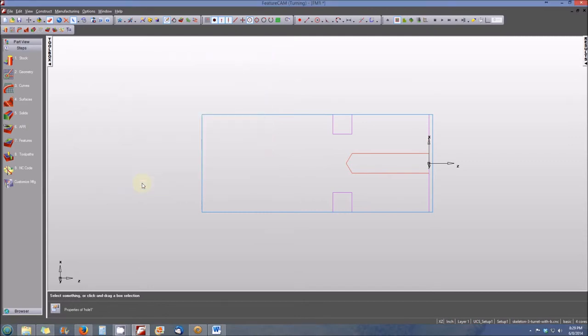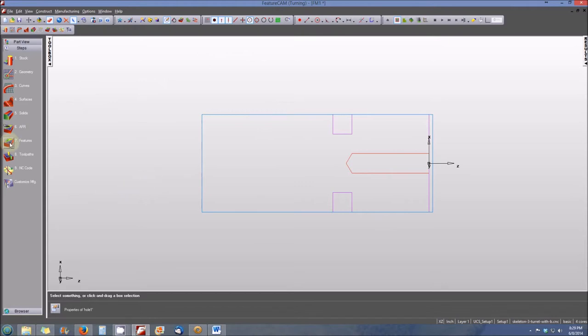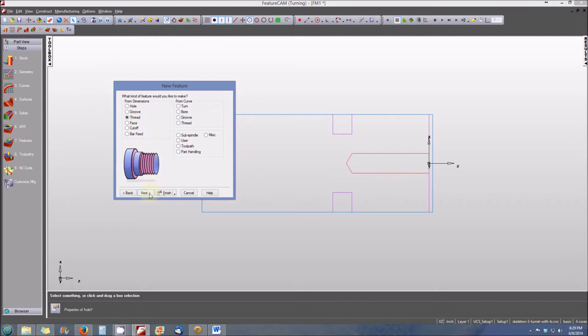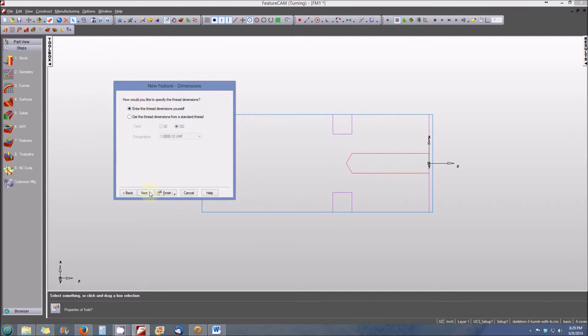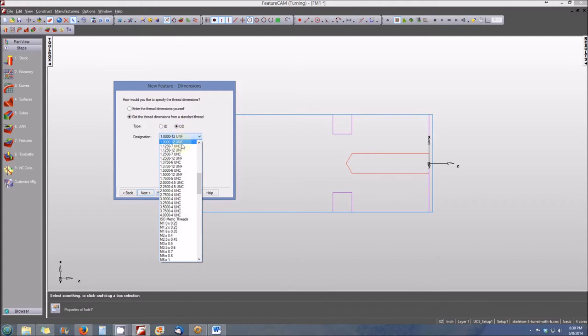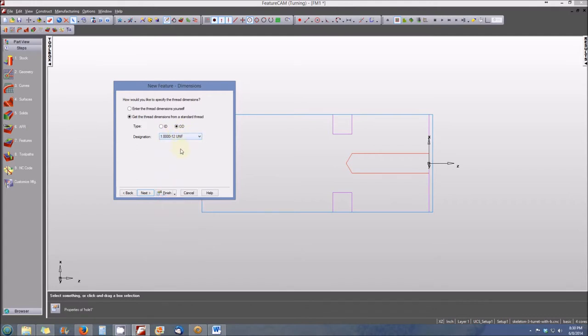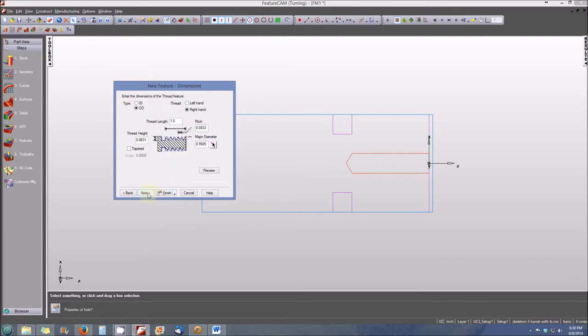Finally, the last thing that we need to do is create the external threads. We'll select 7 for features, turning, threading radio button. Select next. We're going to be using a standard thread size. In this case, it's an outside or external thread, and we're going to select 1 inch 12 UNF, or unified national fine thread. We select next.